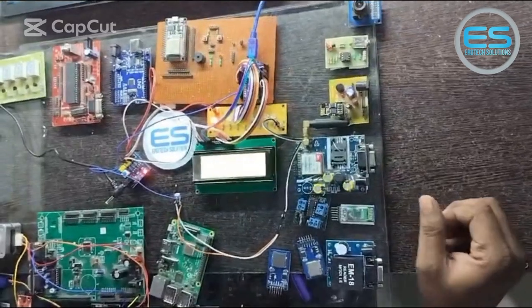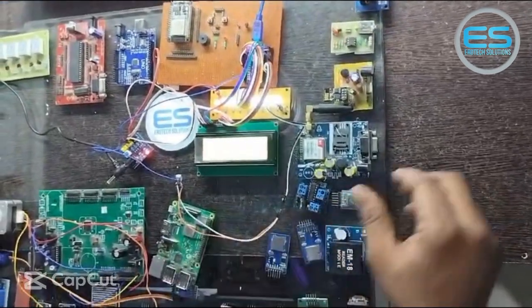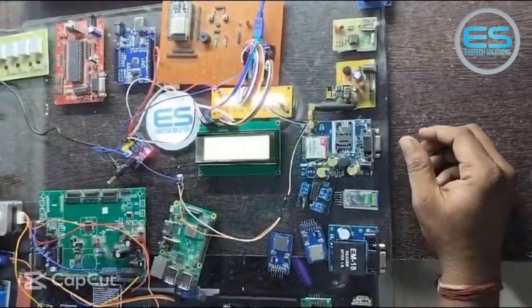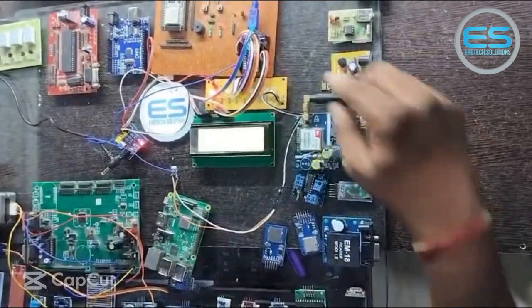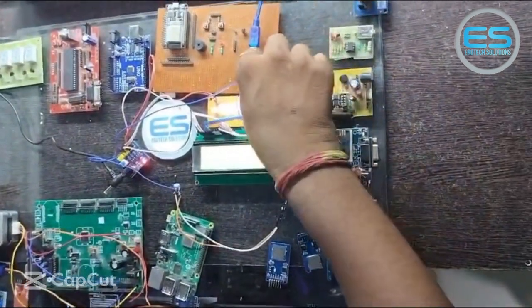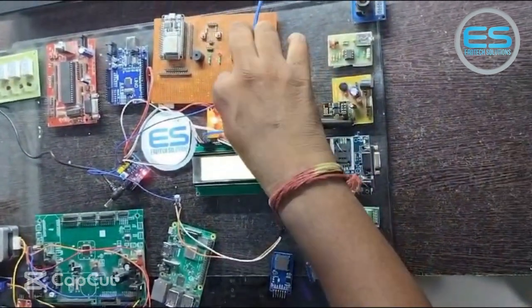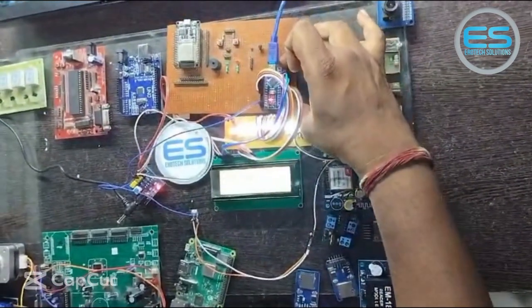Friends, welcome to Aerotech Solutions. This is one of the basic applications with the Arduino Nano controller. I just fixed this on a general purpose board.